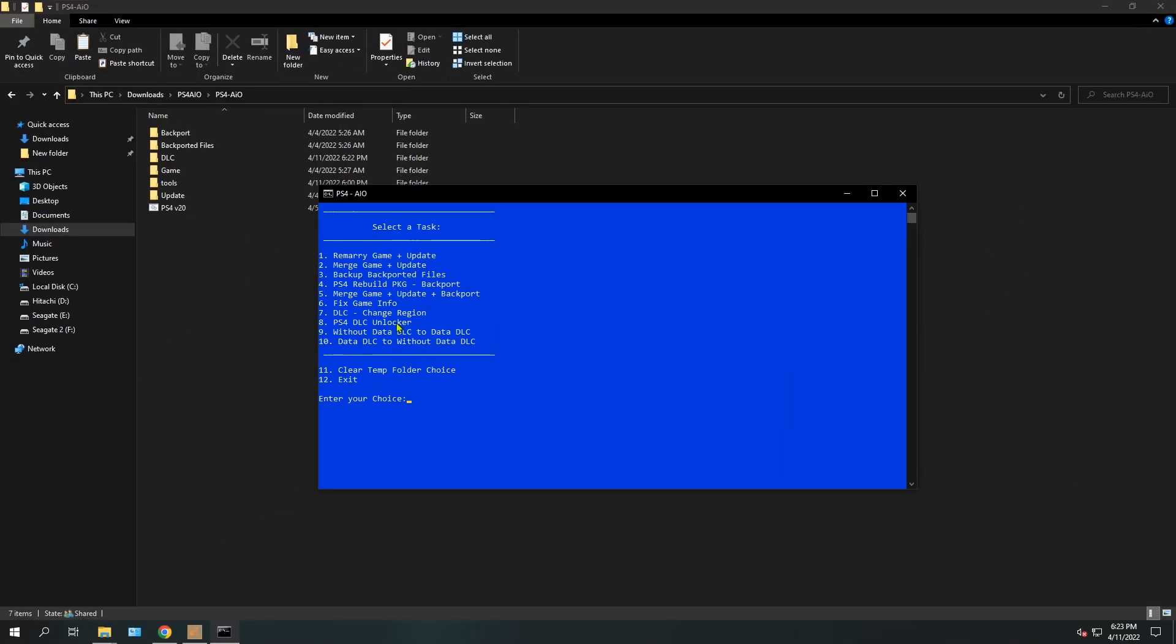How's it going everyone, I'm here and today we're going to be taking a look at this new tool called PS4 All-in-One, which is a batch file that you run on your Windows PC and it will help you